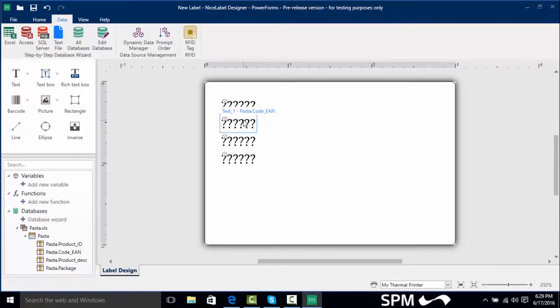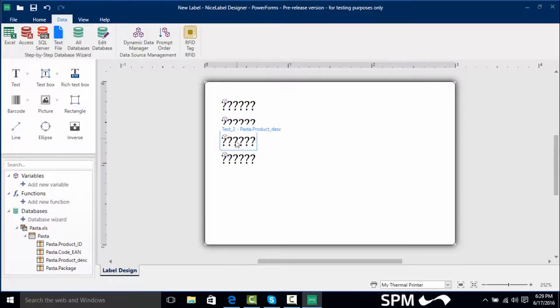And if we hover over each field I can see what field it is. I can see our pasta code EAN, our pasta product ID, our pasta product description, and our pasta package.